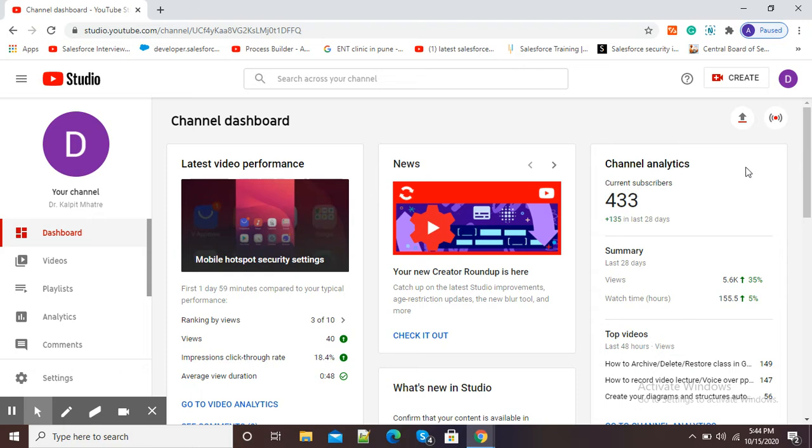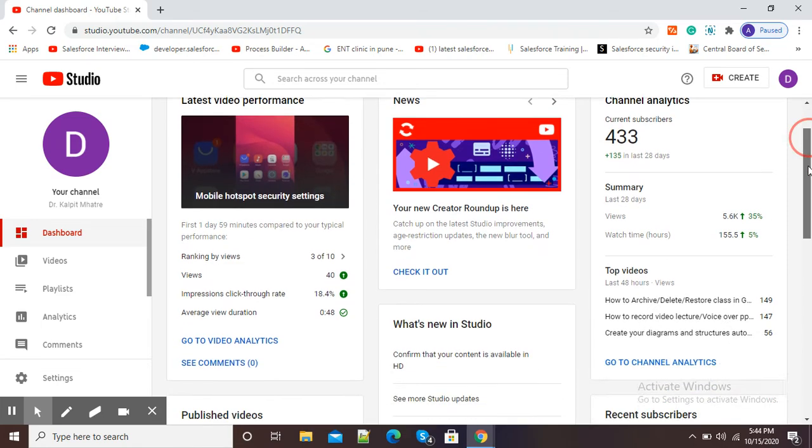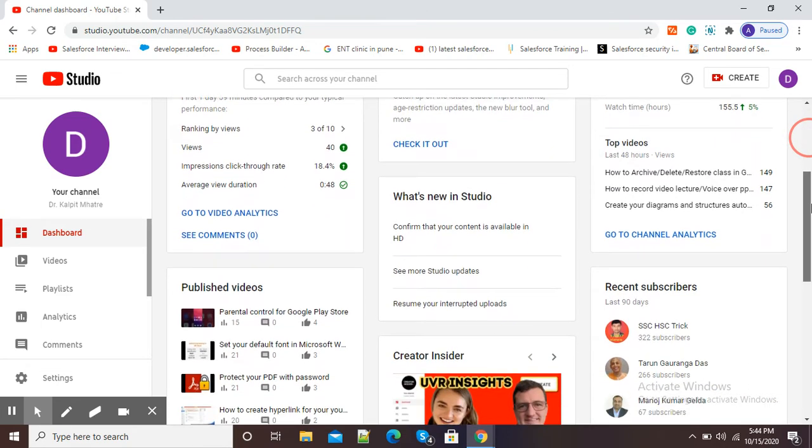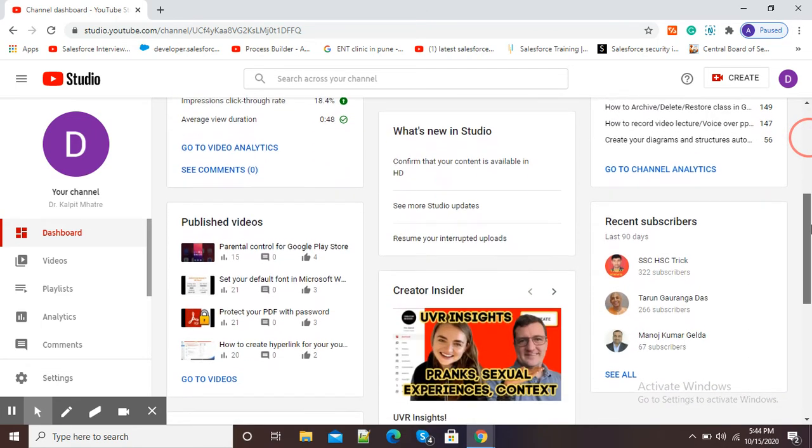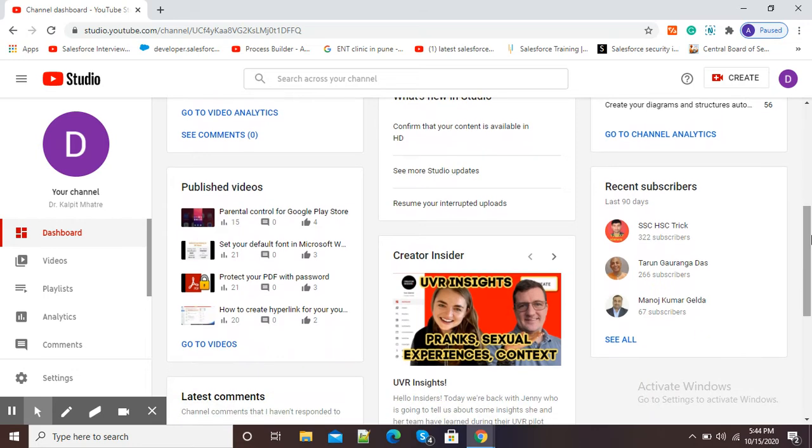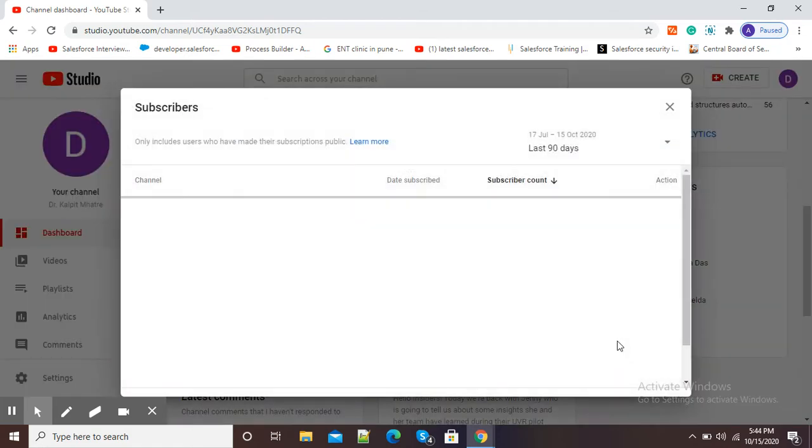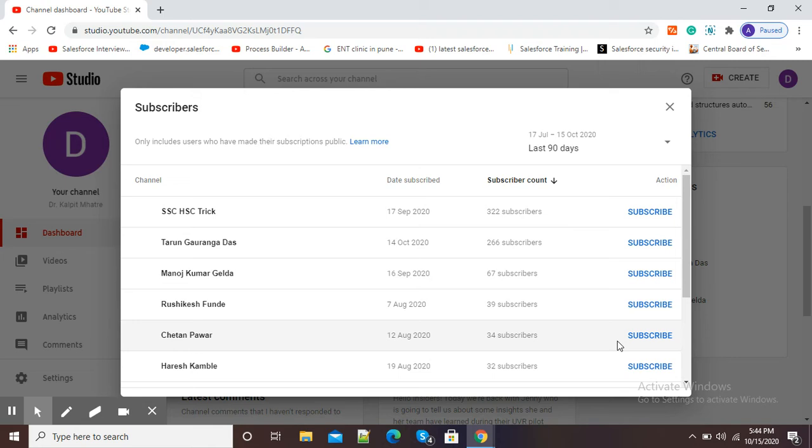Now if I want a detailed list of subscribers, then I will just scroll down and here you will see the option Recent Subscribers. I will simply click on See All to see all subscribers.